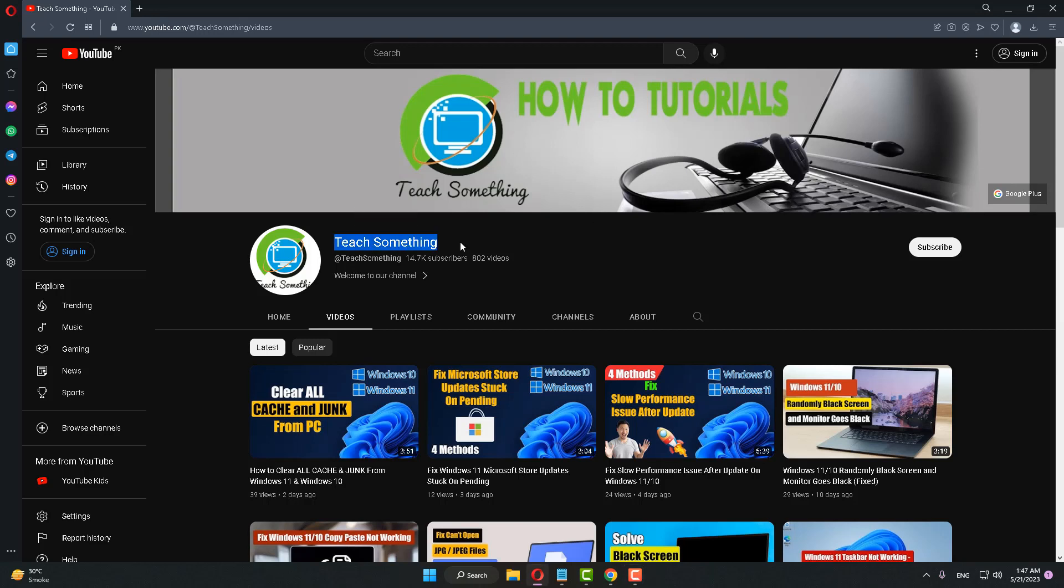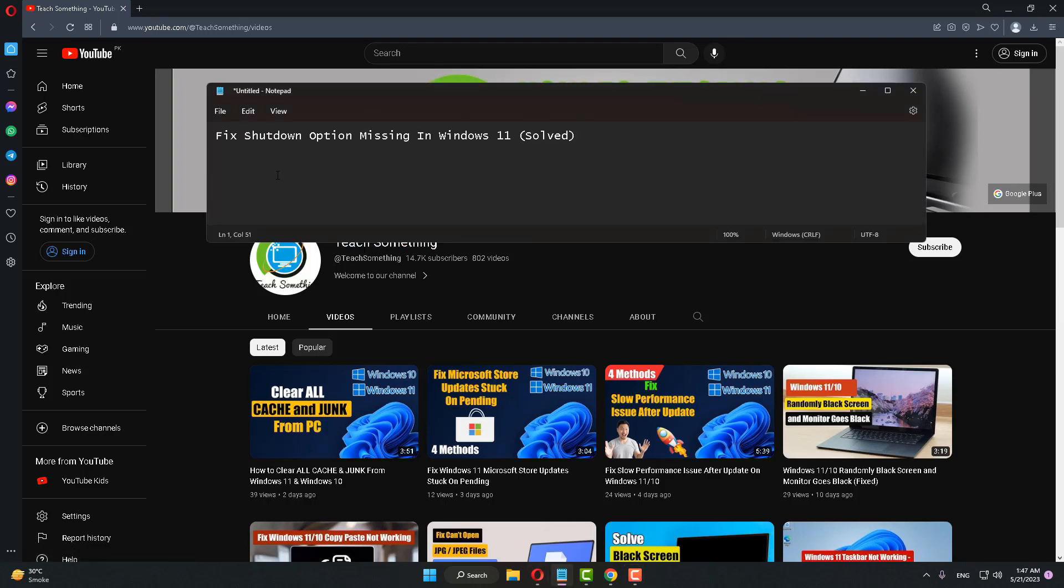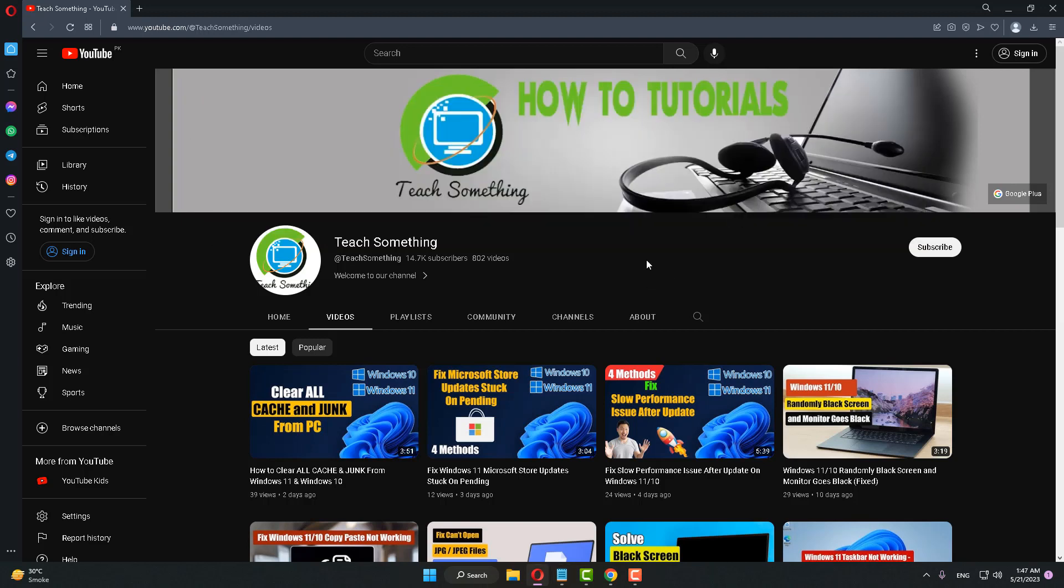Hello guys, welcome to my channel T Something. In this video tutorial I will show you how to fix a shutdown option missing in Windows 11. Before starting the video, I humbly request you please subscribe my YouTube channel for more updates. Let's start.